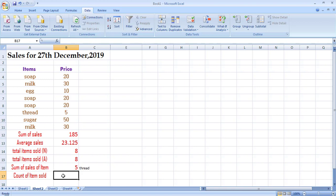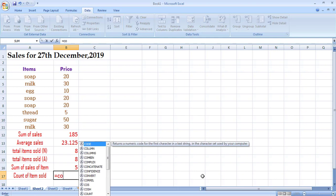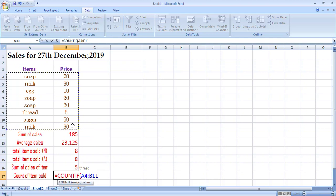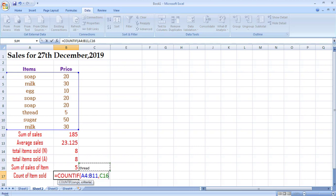The same principle applies to COUNTIF. There were 8 total items sold, but if I want to know how many times a specific item like soap, milk, or sugar was sold individually, I use COUNTIF. Type =COUNTIF, give it the range of item names as the first parameter, then a comma. For the criteria, I again reference the drop-down list cell C16 — whatever item is selected, it will show the count of sales for that item.